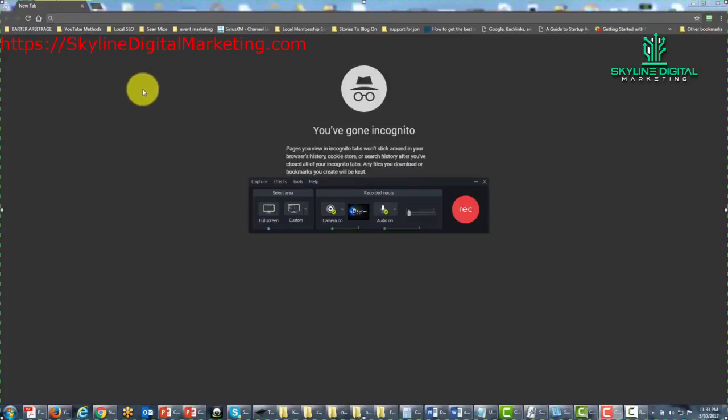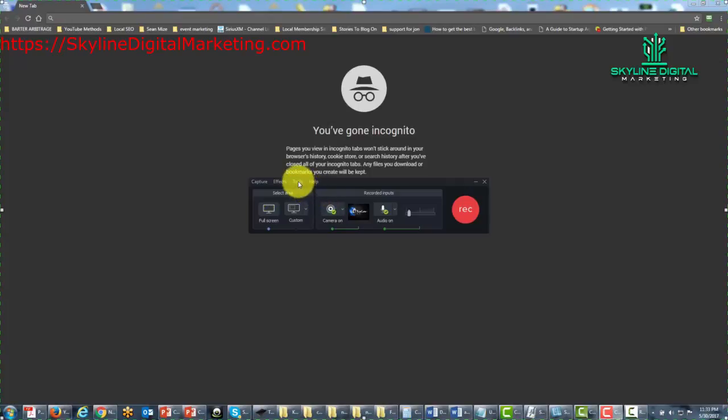Welcome back. Now in this video, we're going to take a look at the Tools menu in the Recording Toolbar.